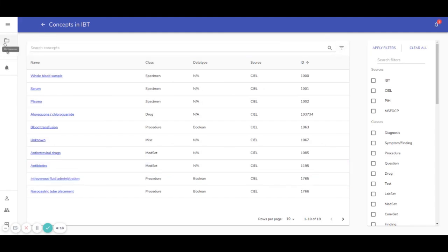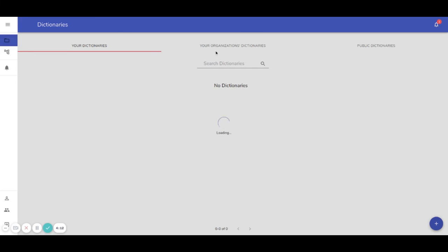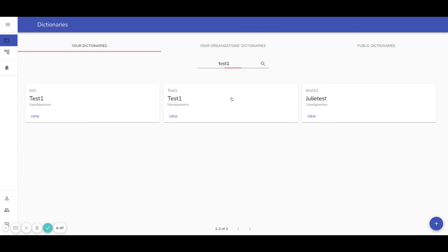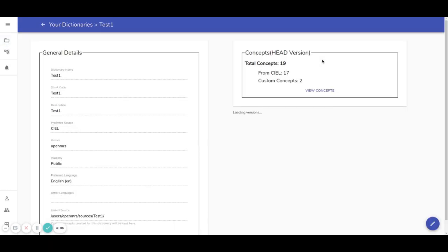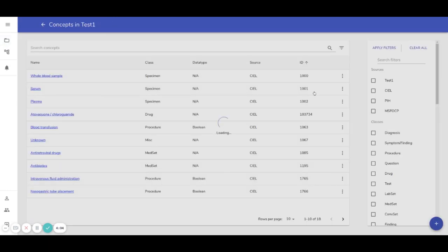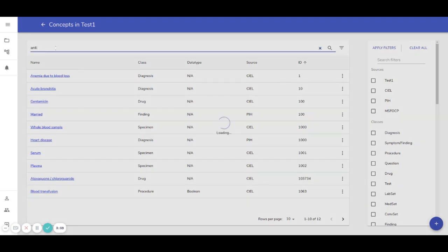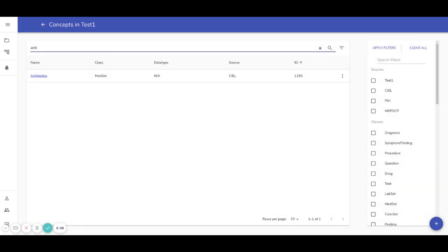Well, these are added in my dictionary test one. Well, this is added. Thank you.